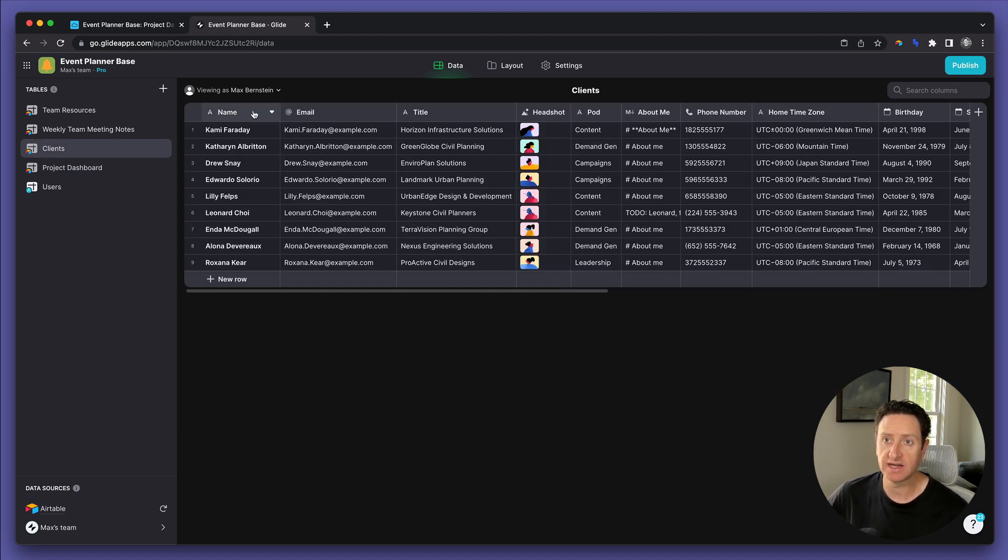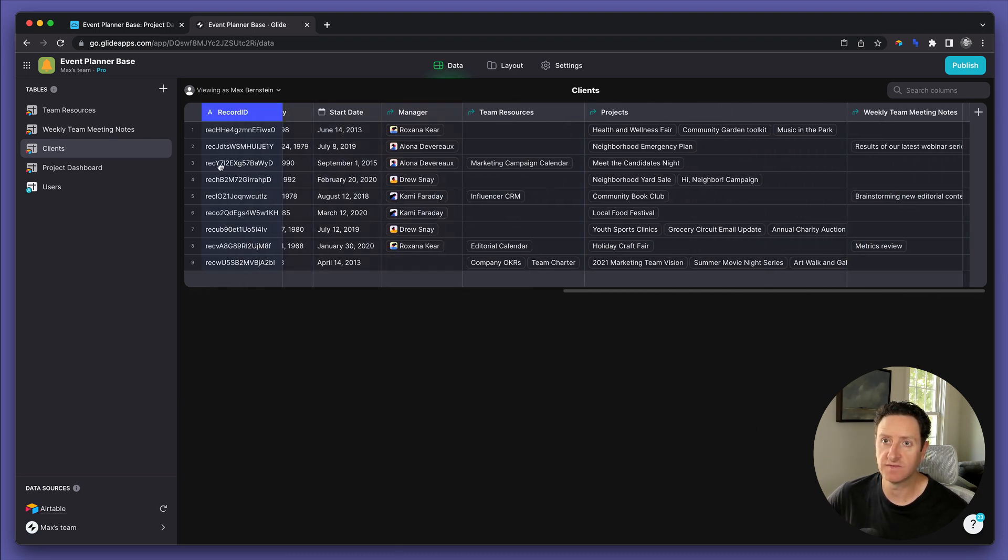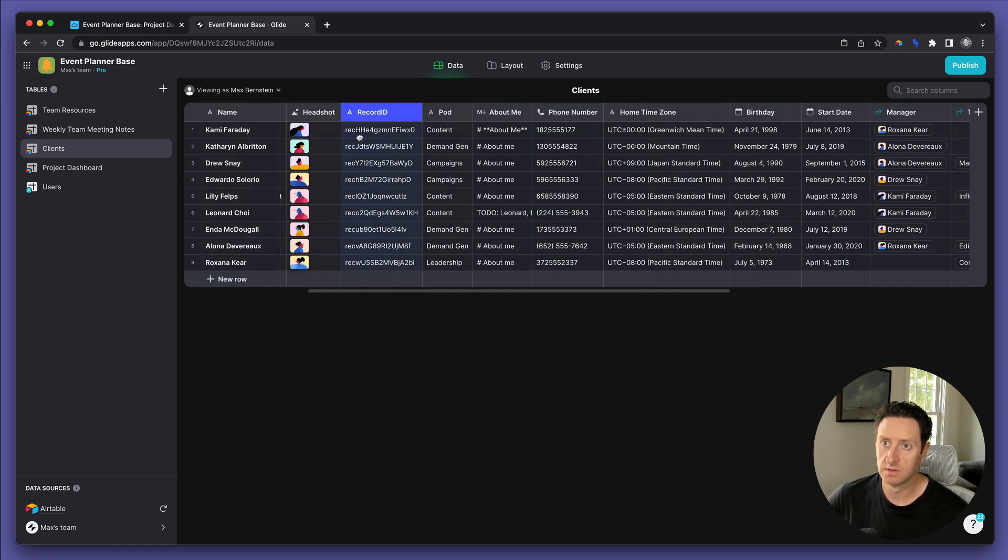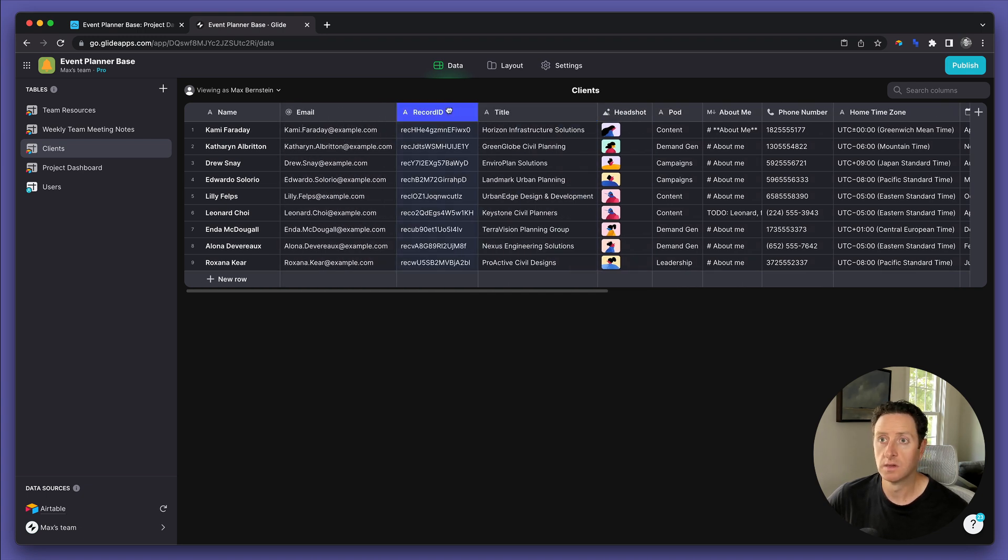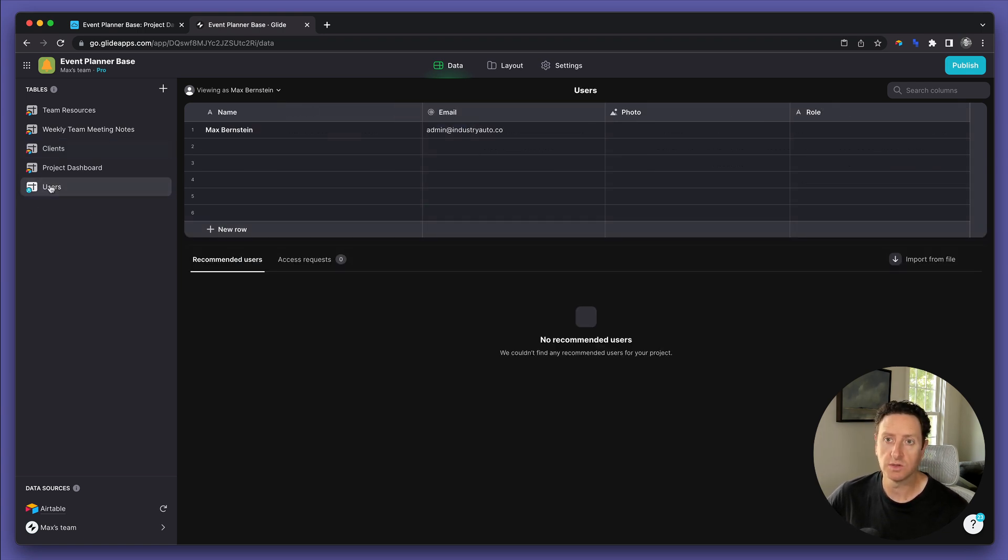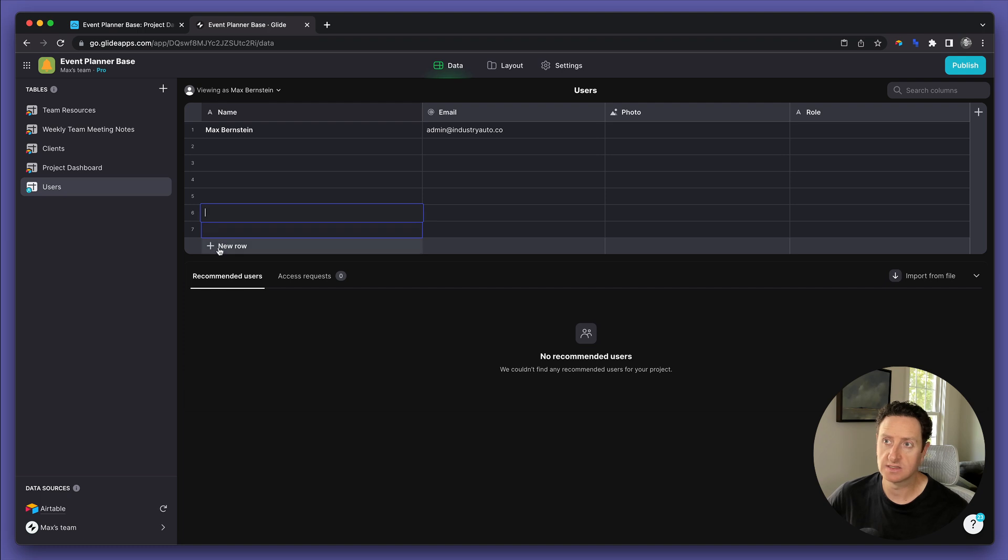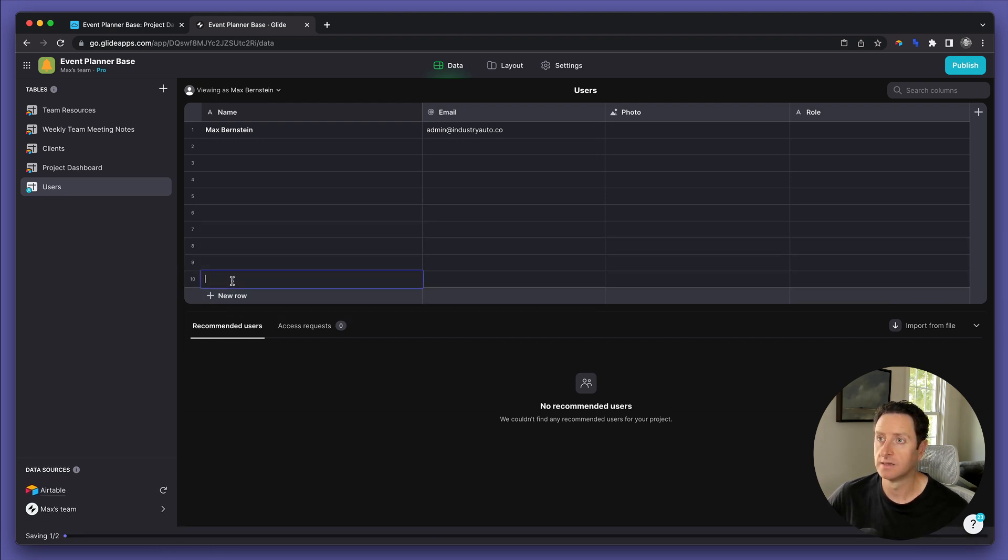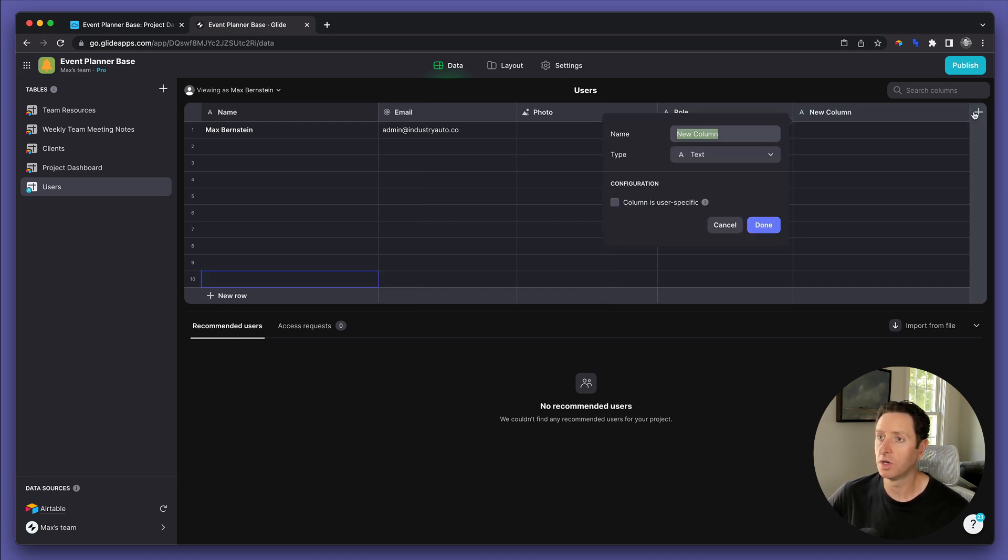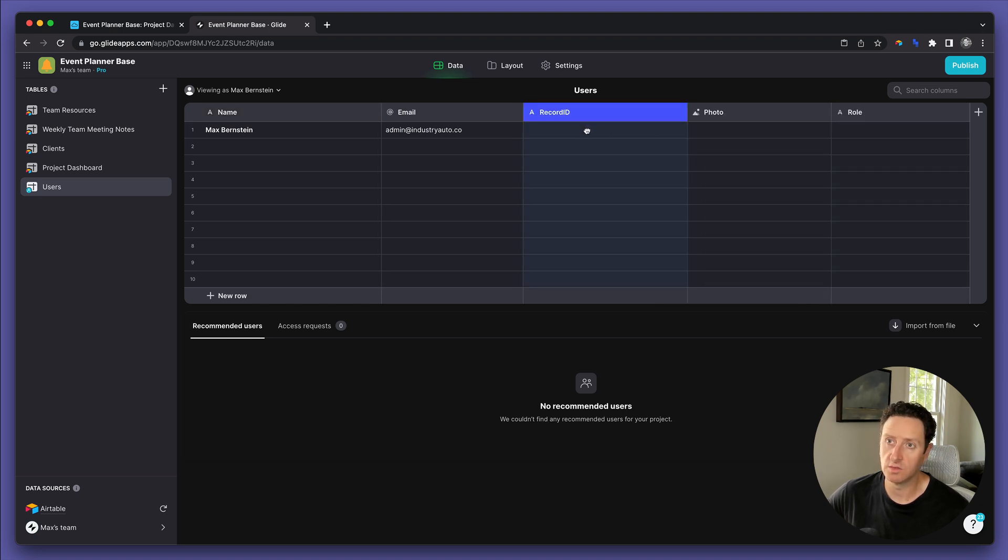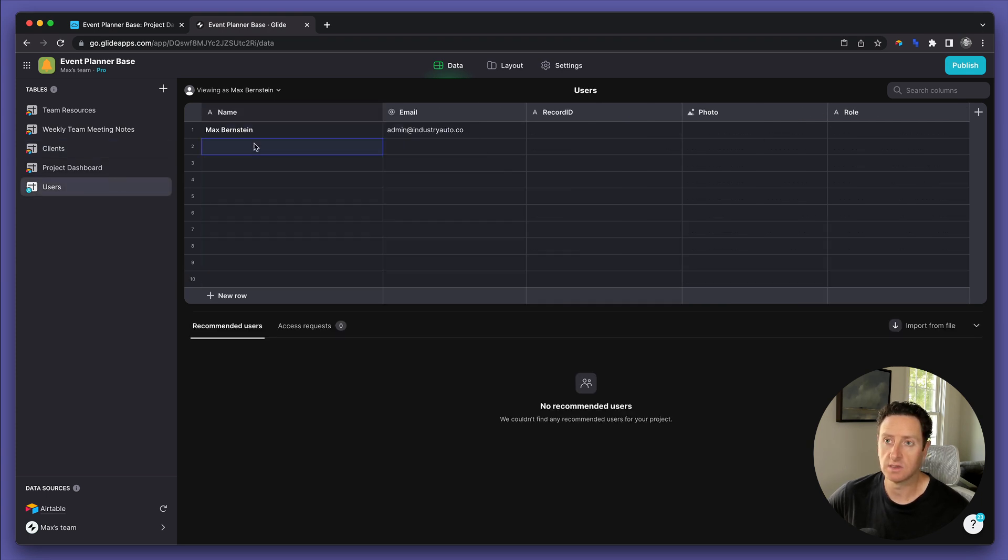In the client's table, we've got name, we've got email, and we're going to bring the record ID field all the way over. Great. Now, in the user's table, we need nine additional rows. We're going to open up a column, and we'll call this record ID, and we'll bring that over as well. Head to the clients, copy all of this information, and paste.